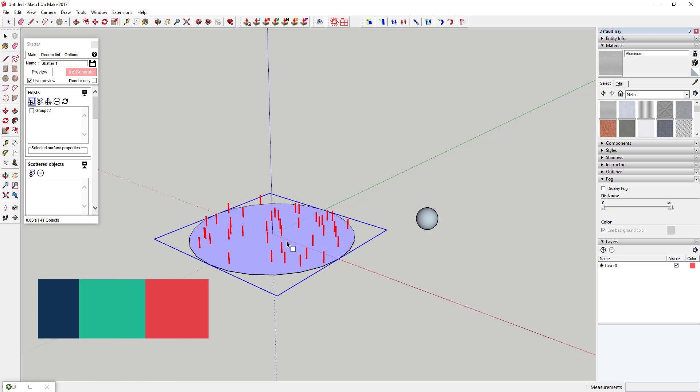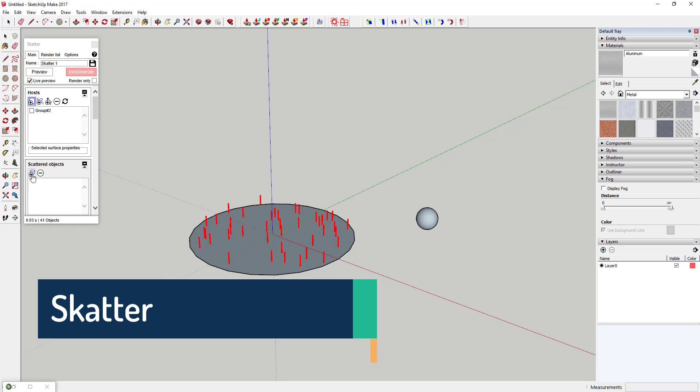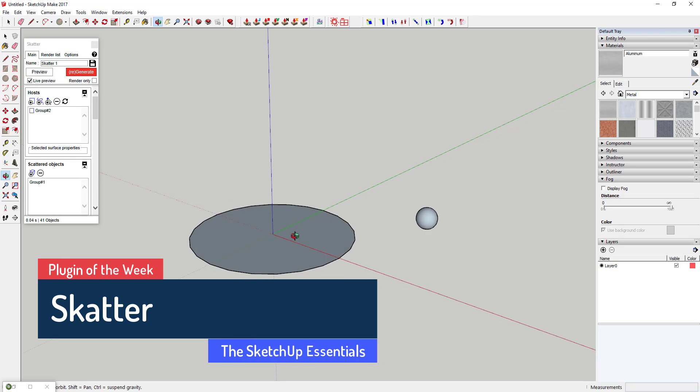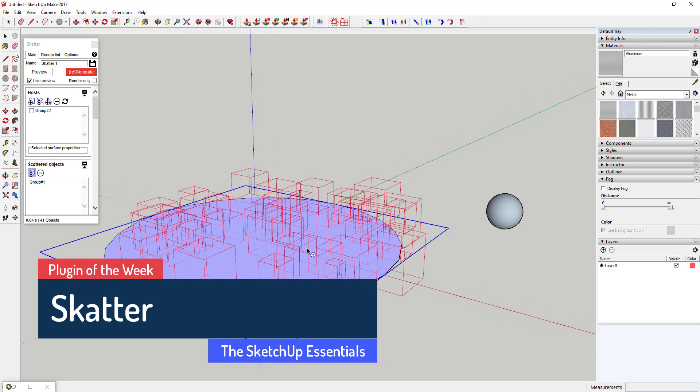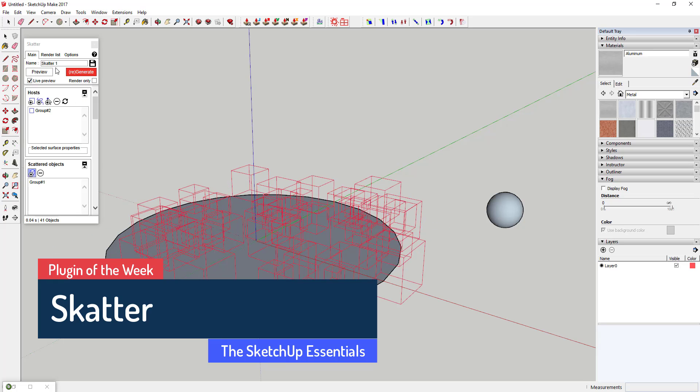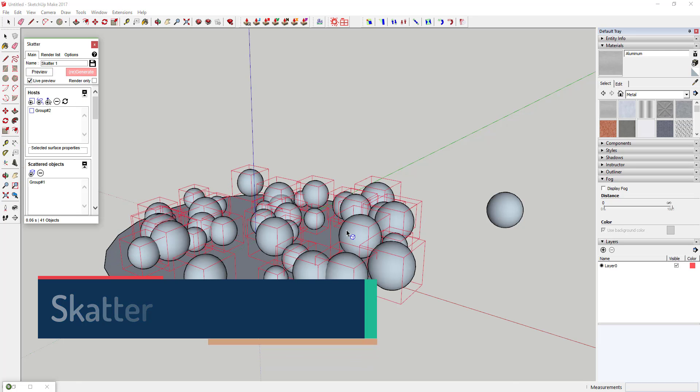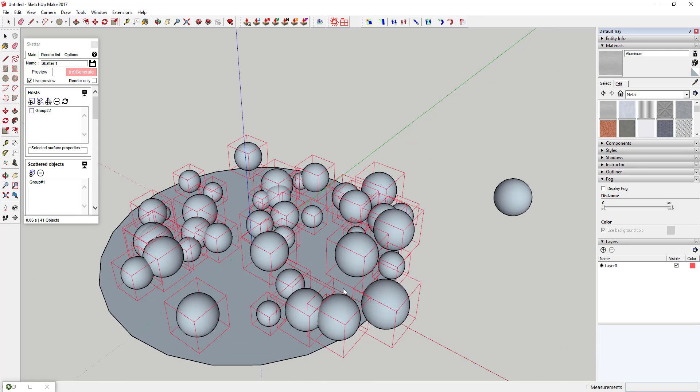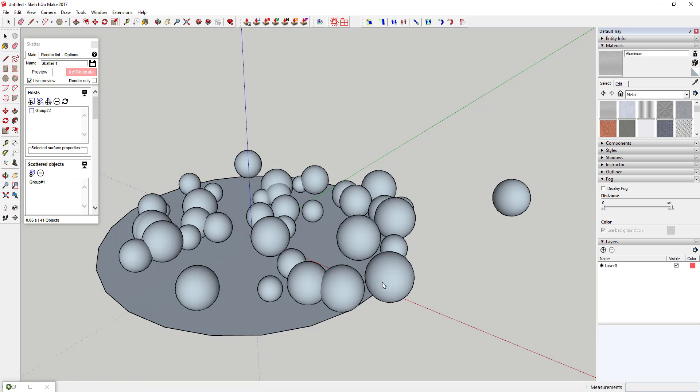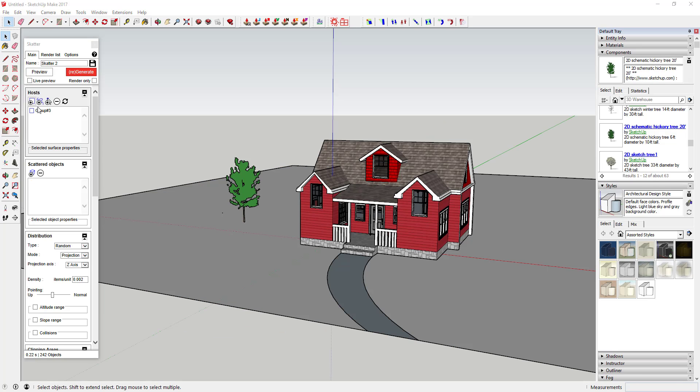What's up guys, Justin here with TheSketchUpEssentials.com, back with another SketchUp plugin review for you. This week we're going to talk about a premium SketchUp plugin that helps you scatter different objects.